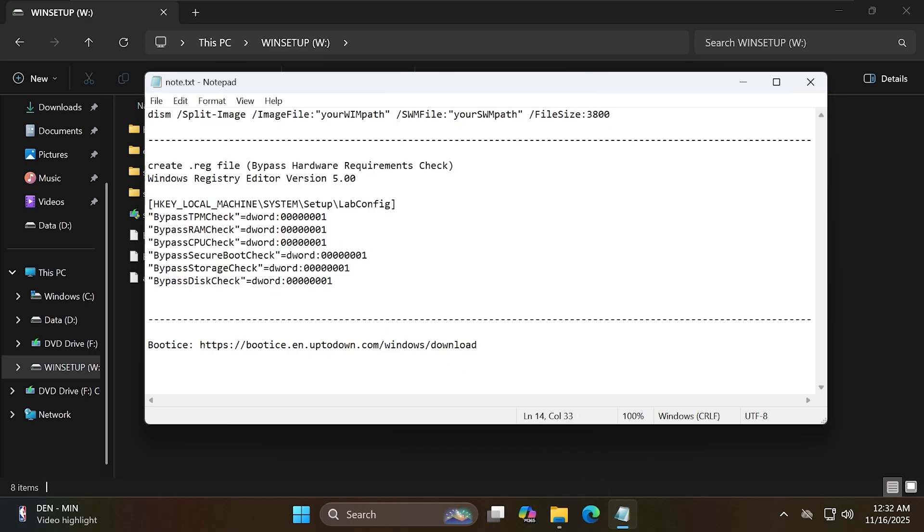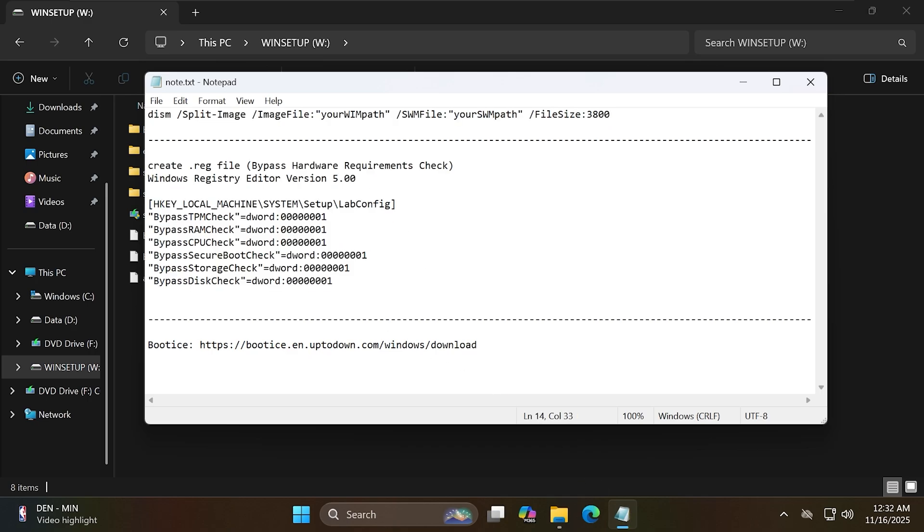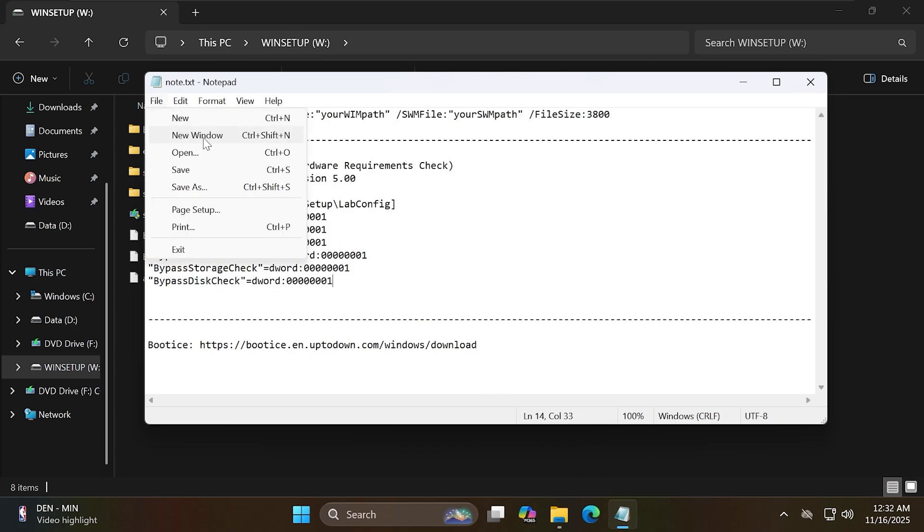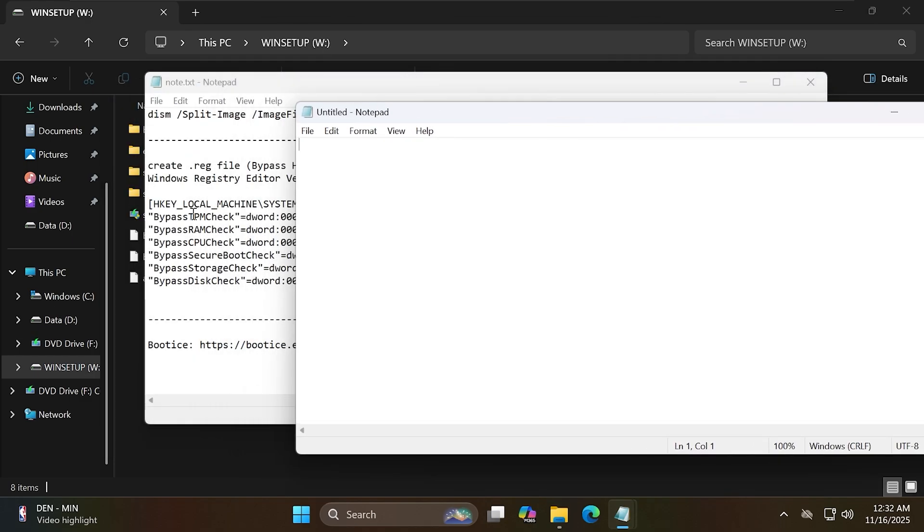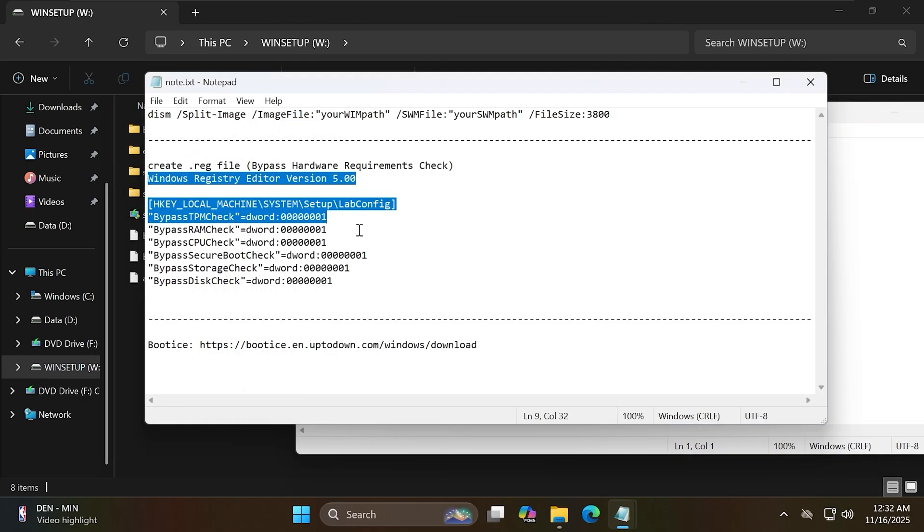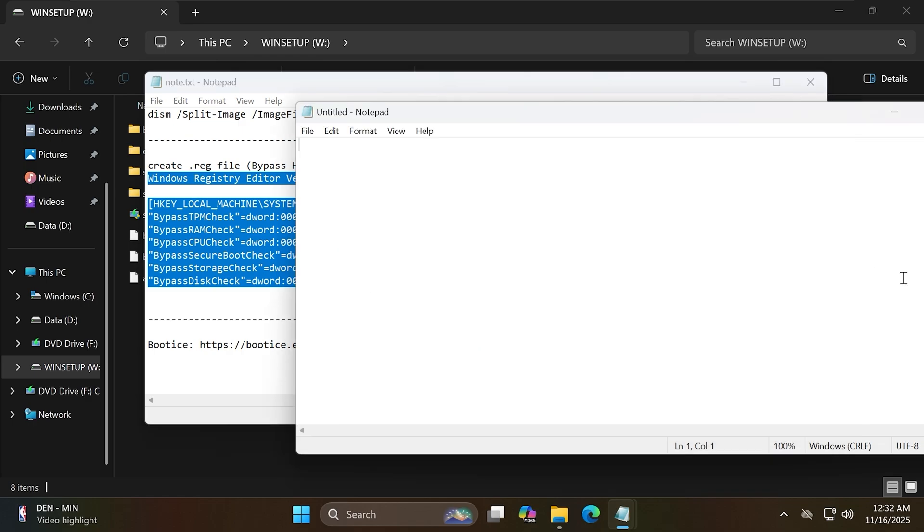Next, I will create a file to bypass the hardware check during Windows 11 installation. Open a new notepad file and paste the content I have already prepared into it.